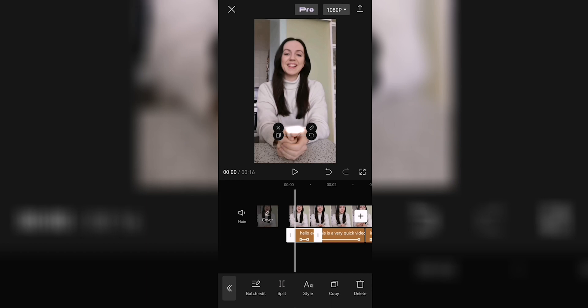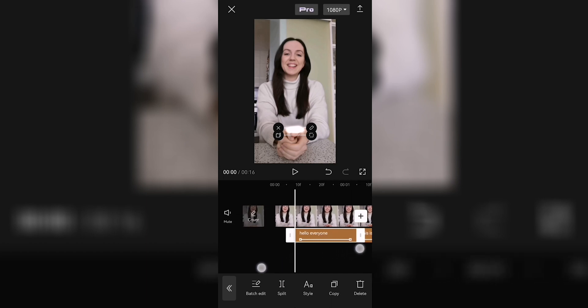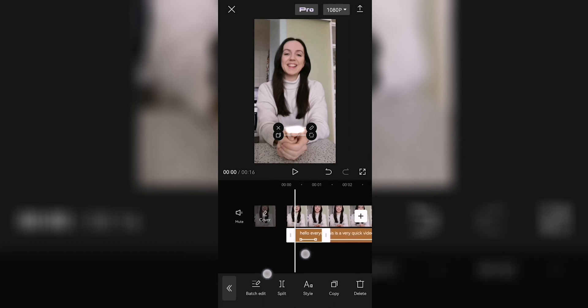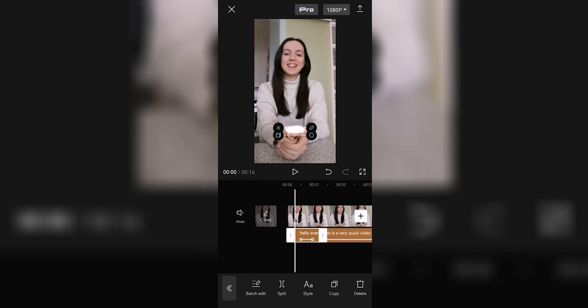If you want to zoom in on the subtitles to be more precise, just press the screen with two fingers and slide them towards the sides of the screen.